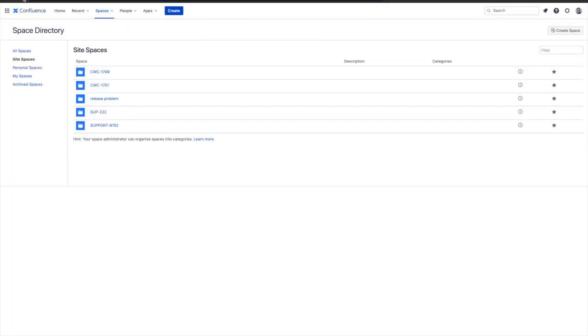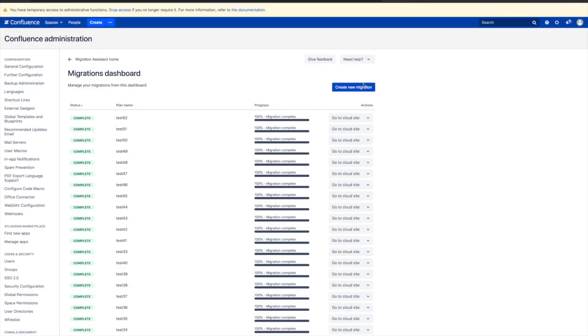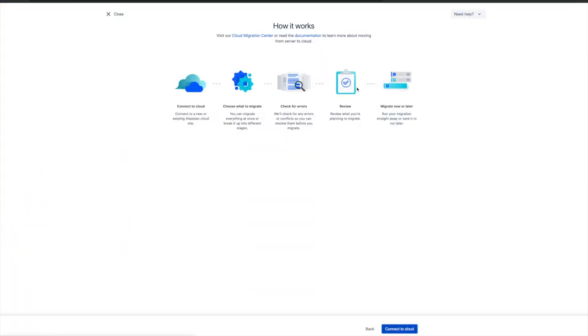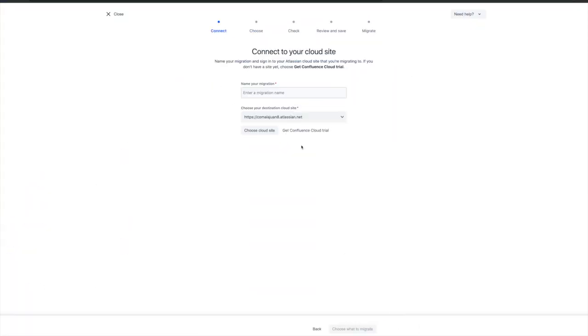Let's take a look at how the migration process can move this historical data from server to cloud. We start by creating a new migration.